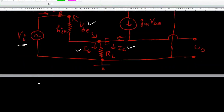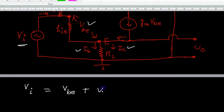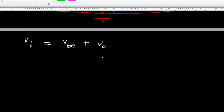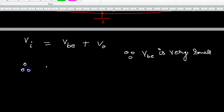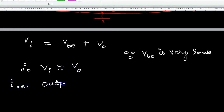Now VBE equals VI total; it is across hIE, so the voltage is VBE, and across RL it is V0. VBE is very small, so it is neglected. Therefore VI is approximately equal to V0. This makes it a voltage follower circuit — the output voltage follows the input.